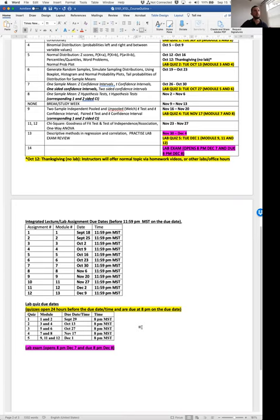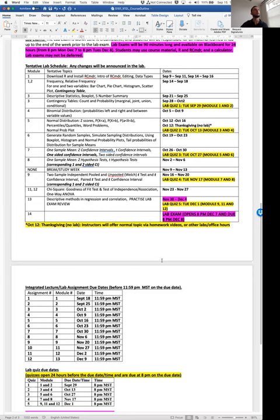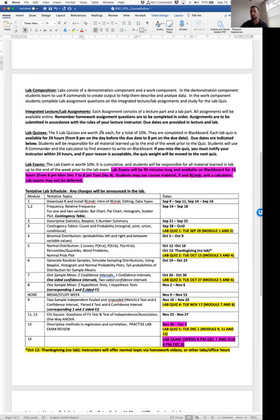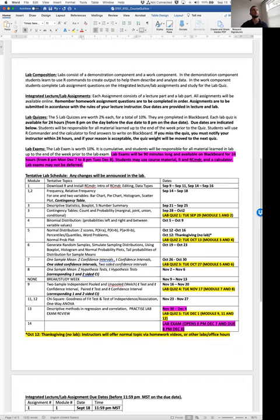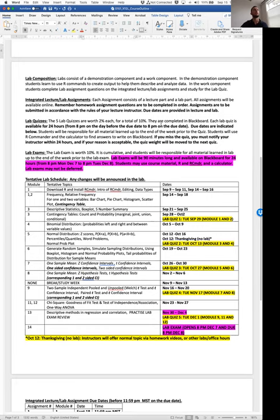You have 24 hours to complete each quiz. The quiz will open on Blackboard, and you'll use R Commander to complete the questions for each lab quiz. Within that 24-hour period before the due date, you can open the quiz at any time to start working on them. The quizzes are worth a total of 2% each — so five at 2%.